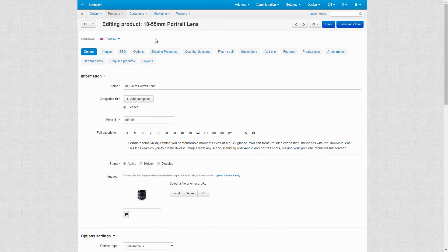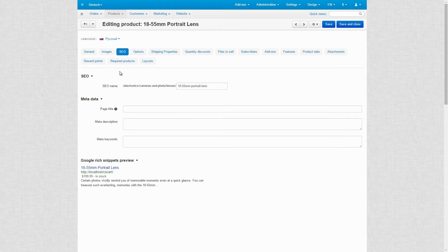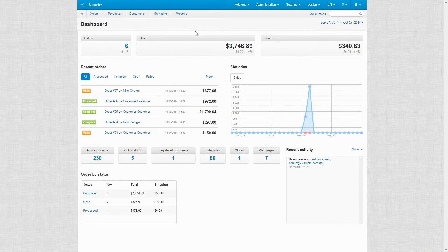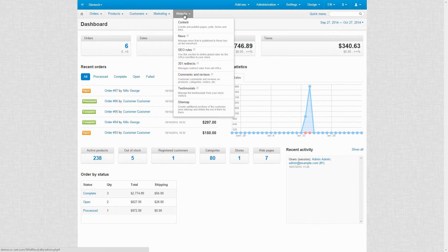Also, each product and category has the CO tab in which you can specify the CO name. Moving on, you can change the CO name of each static dispatch, such as checkout or cart, on the website CO rules page.